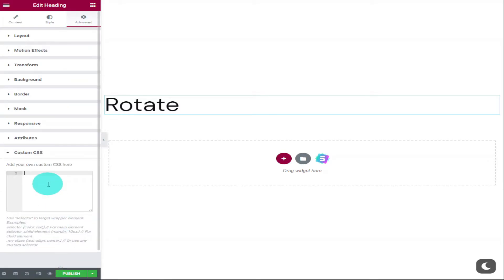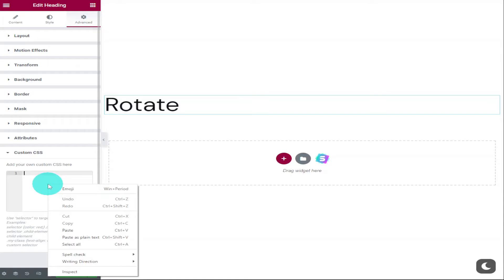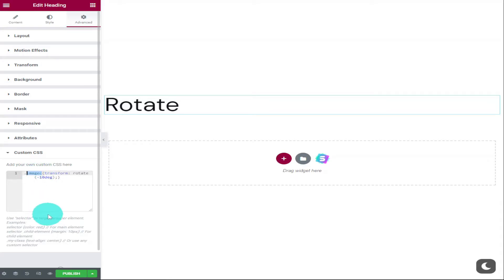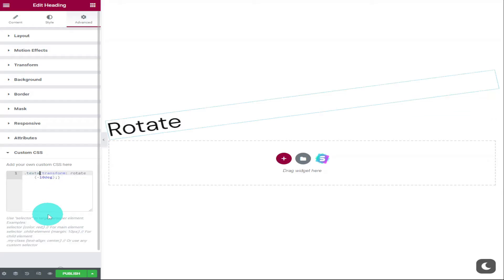Now we need to paste in our custom CSS code that you can find in the description below. To rotate our text, all we need to do is add our CSS class name. In the first line of our code, it says dot image C, and we're going to change this to text A.